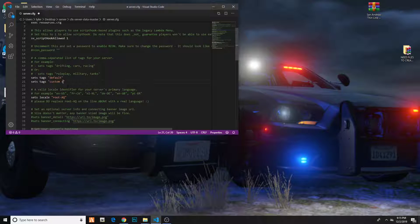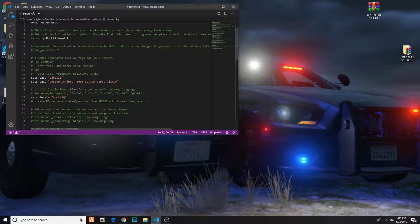So I'll do custom scripts, comma, space, 100 plus cars, comma, space, and then you can put your Discord — discord.gg slash whatever. And there you go, that's it. Then hit Control S to save it. So now you have your tags.